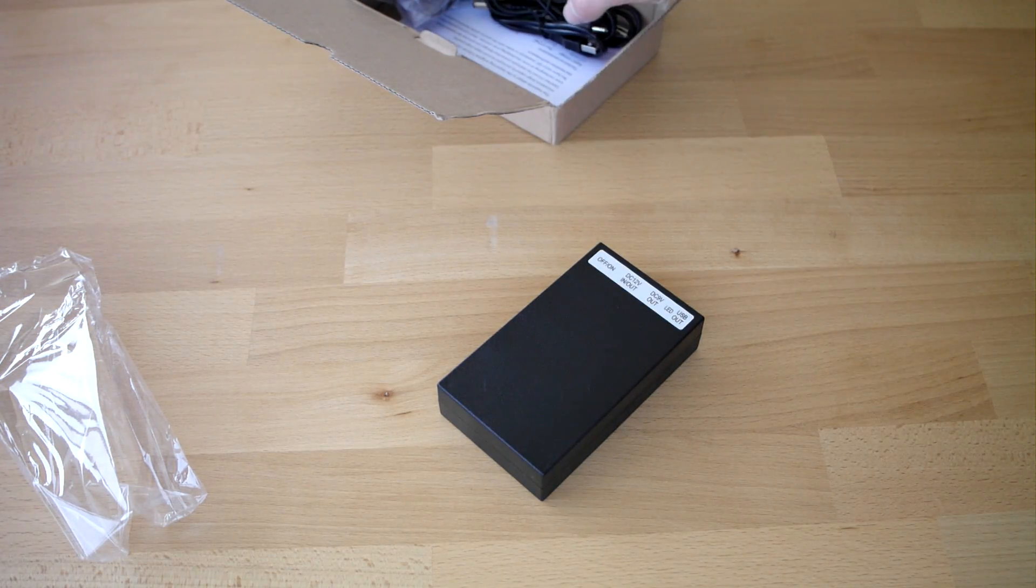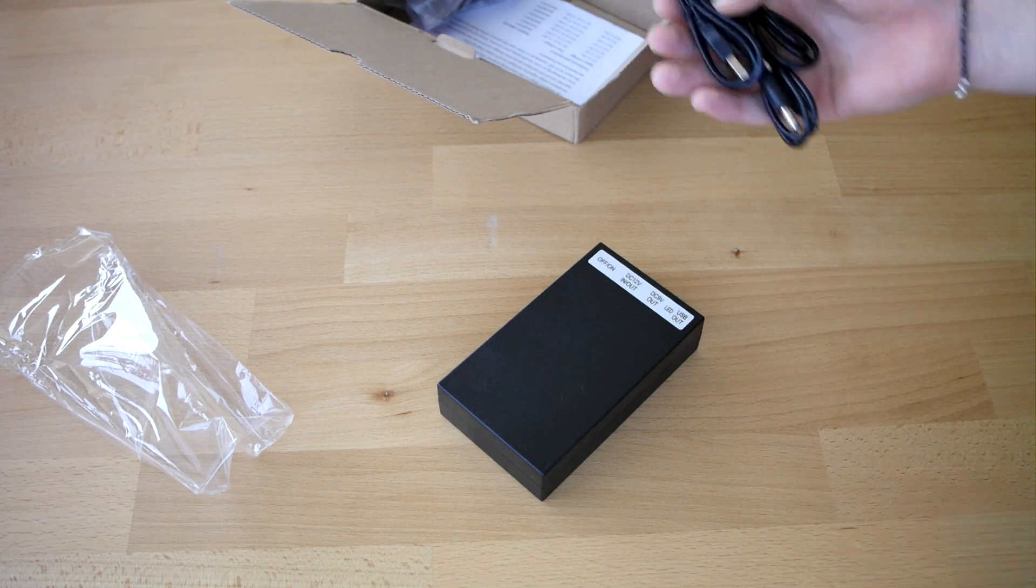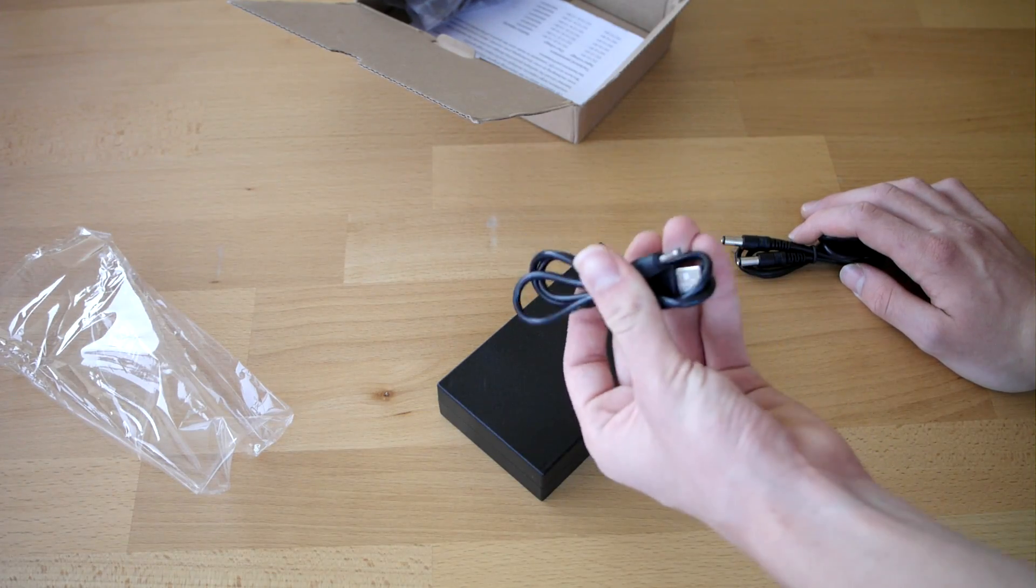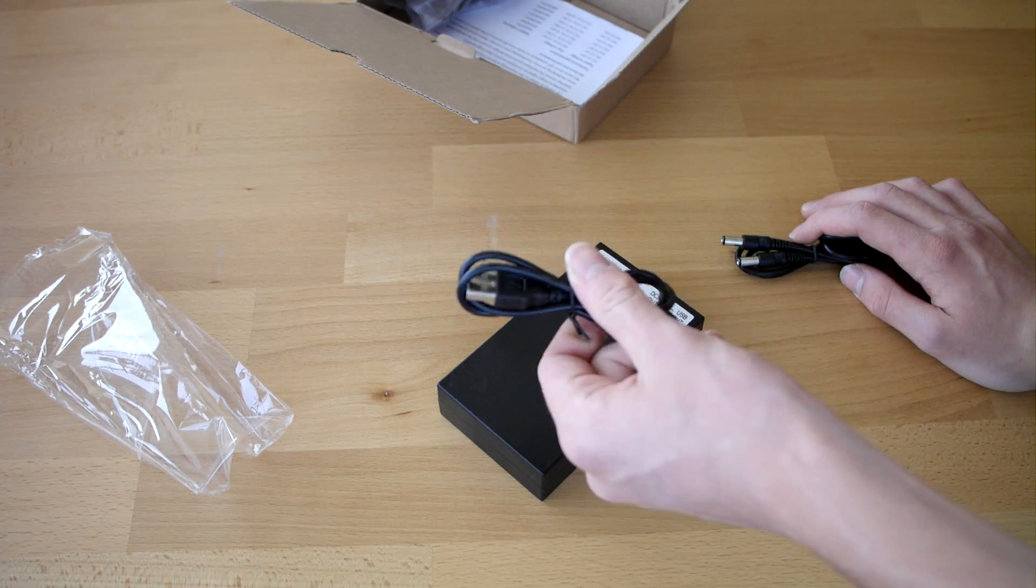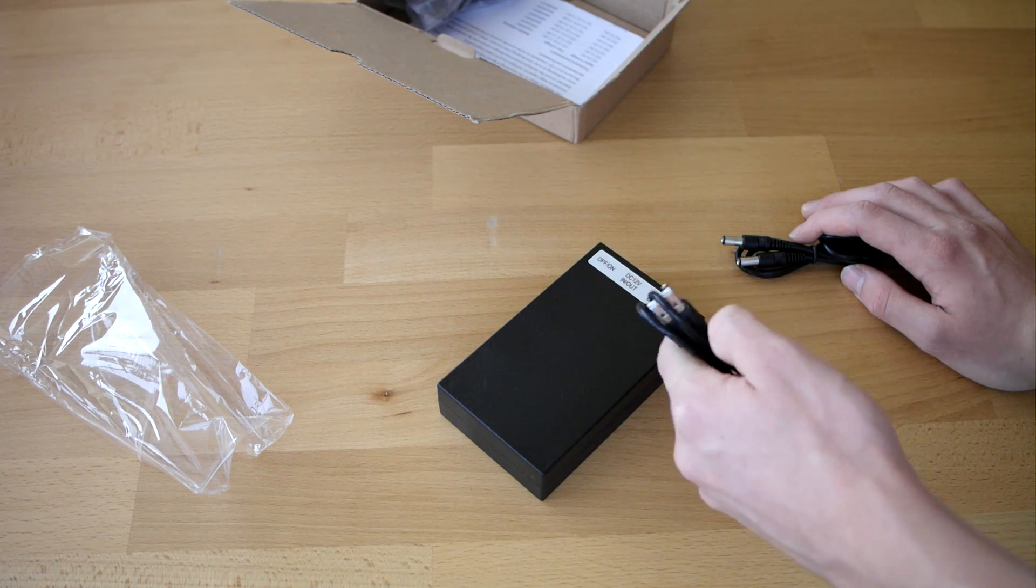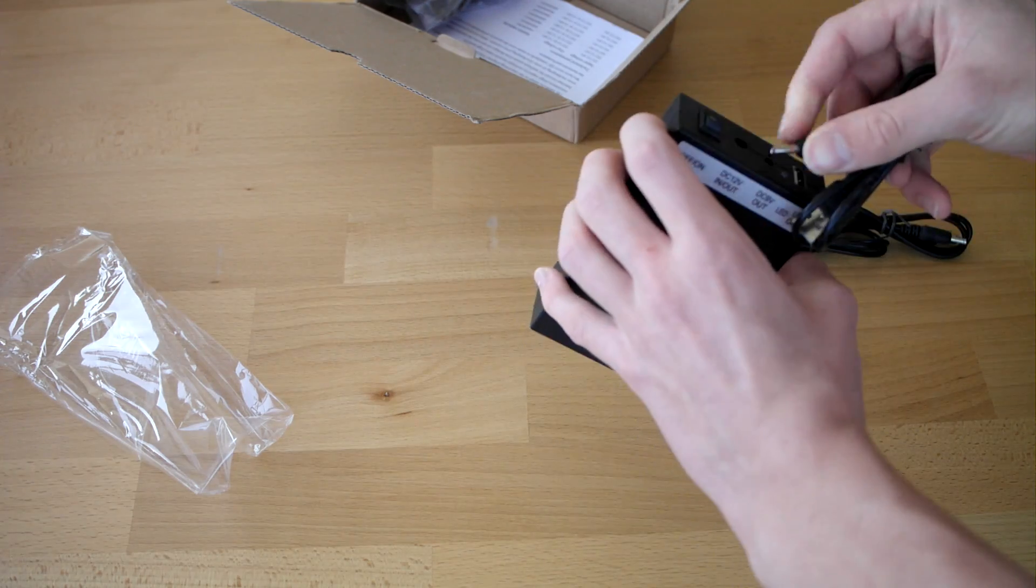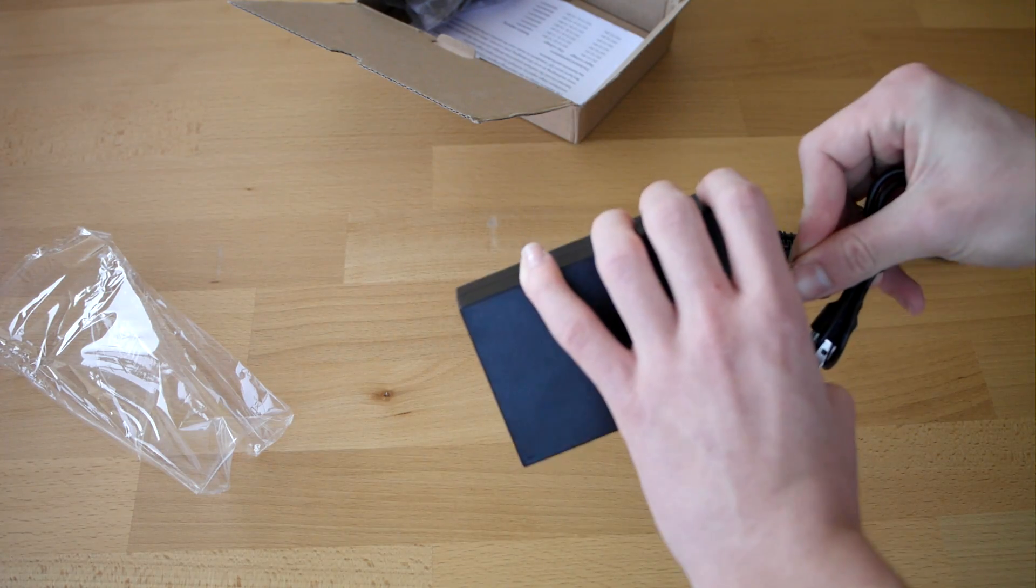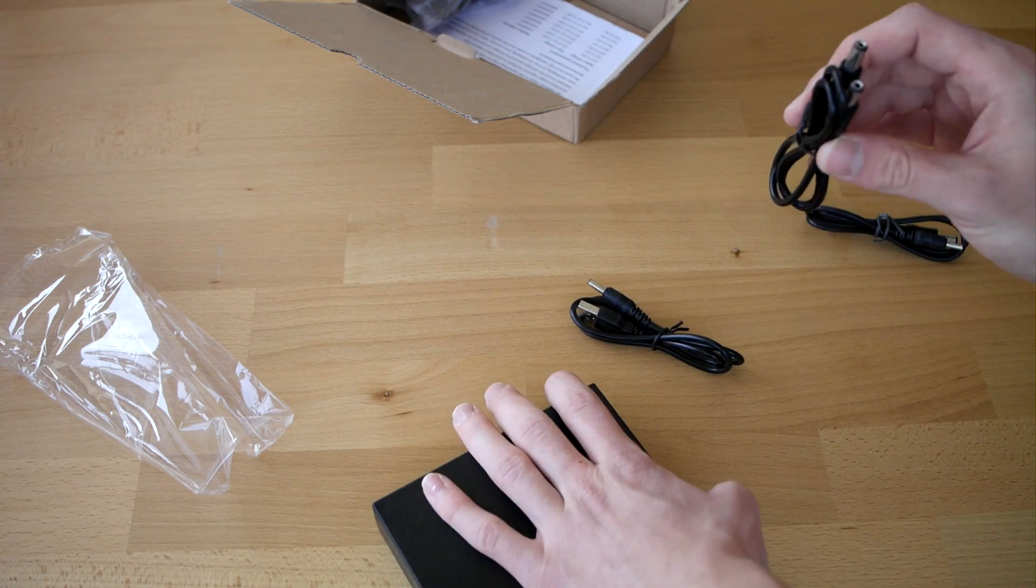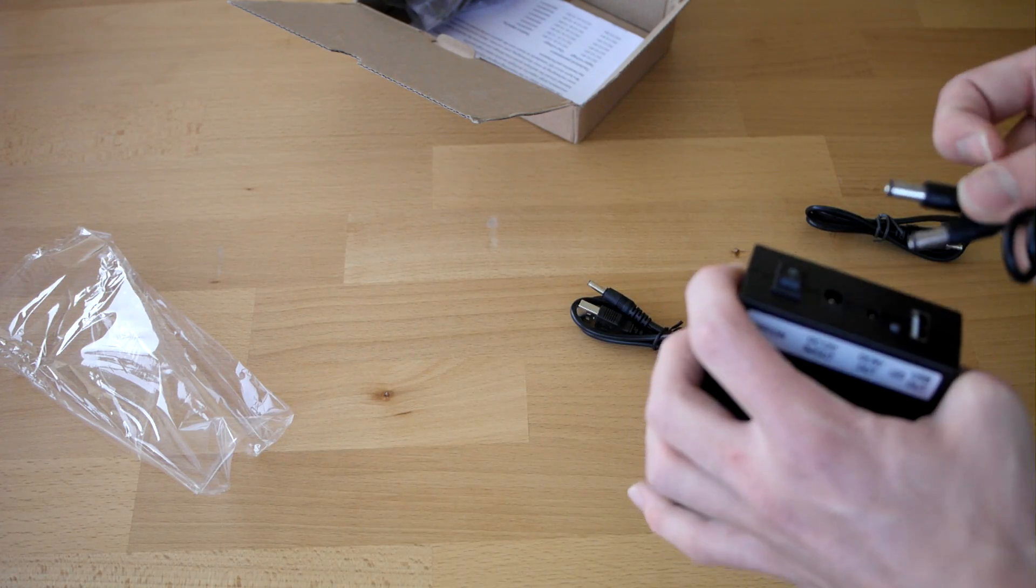So let me show you what more comes here in the box. Here comes a USB to 9 volts out. Here comes a 12 to 12 volts.